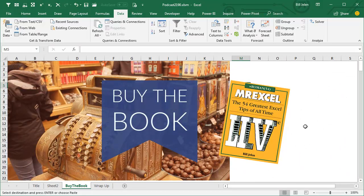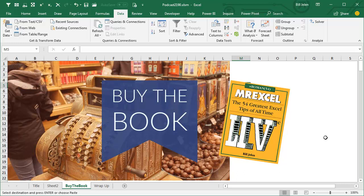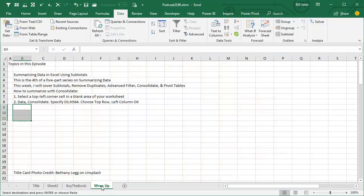Consolidate, of course, is in this book, MrExcel, the 54 Greatest Tips of All Time, MrExcel Live. That's the Roman numeral for 54 with a little E on the end. This is what I use in my live Power Excel seminars as I travel around the country. Click the I in the top right hand corner for more information about that book. All right, this is our fourth of a five part series on summarizing data.